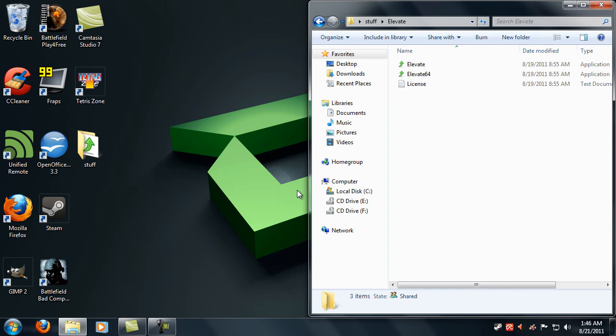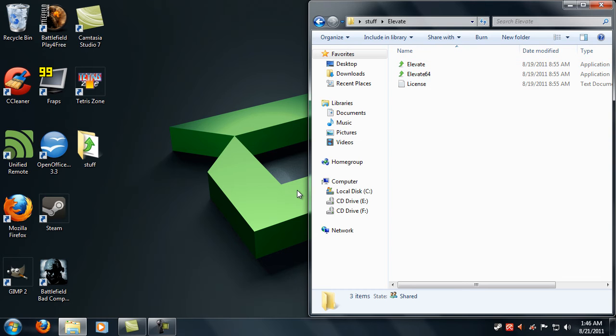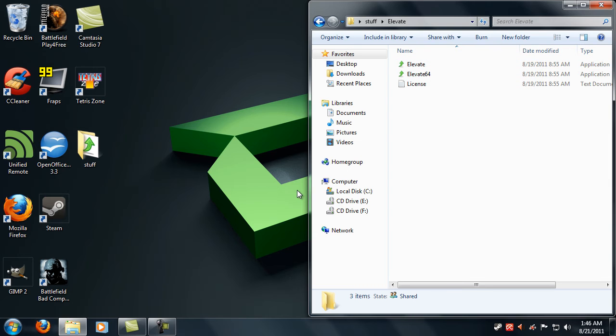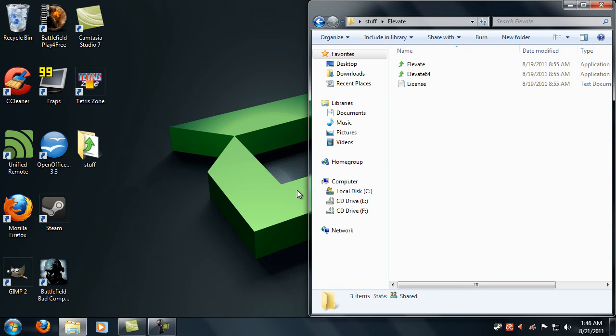that let you elevate commands, in other words let you run it in admin mode, so therefore you can actually launch programs as an admin easily. It's pretty cool, it's a really useful tool.